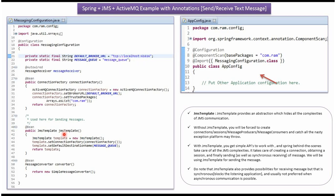Once the connection factory object is created, Spring container creates a JMS template object. To create a JMS template object, Spring container needs the connection factory object and the message queue, which I have defined here. Then Spring container creates the message converter.